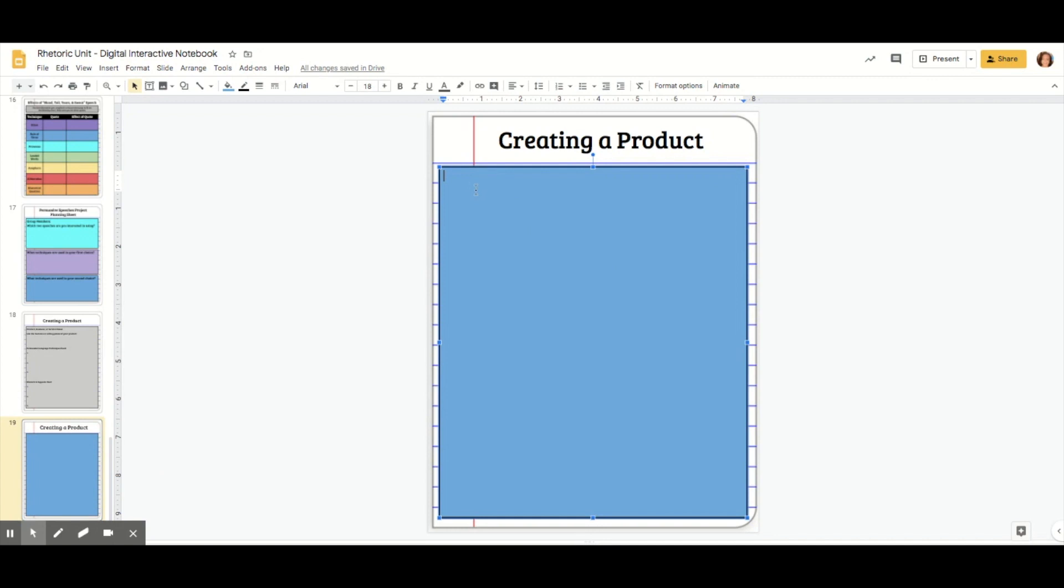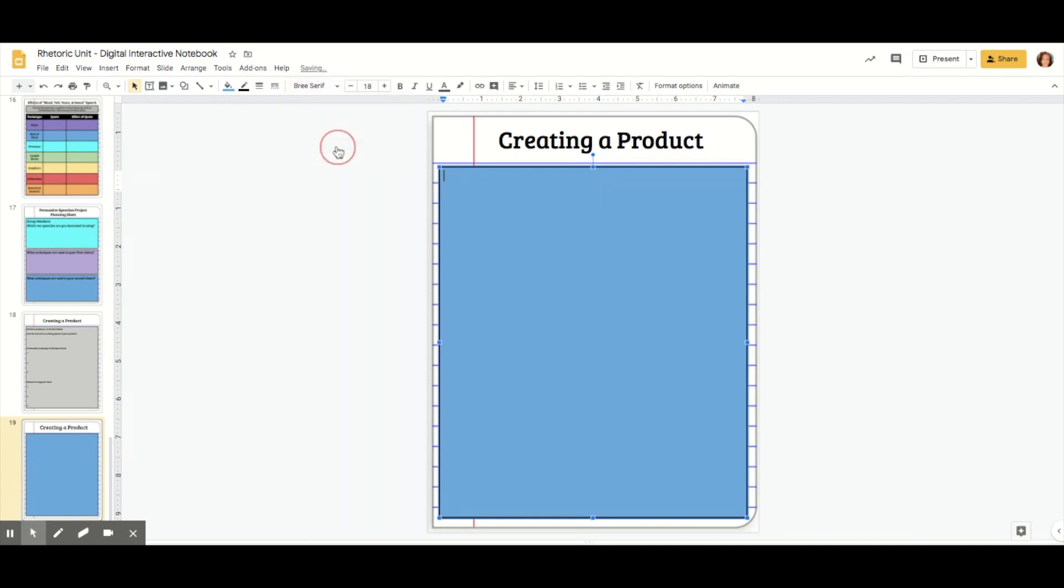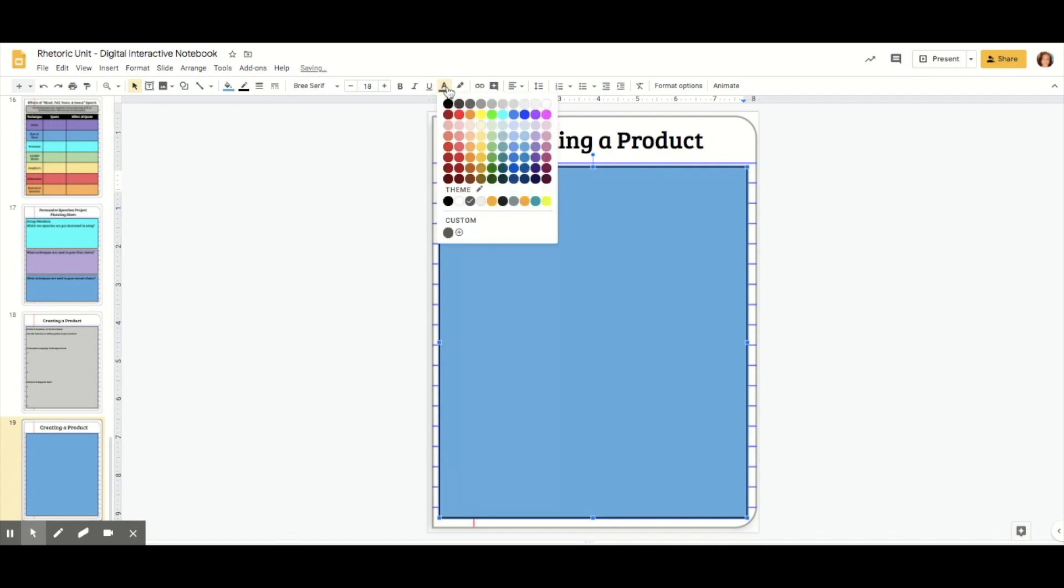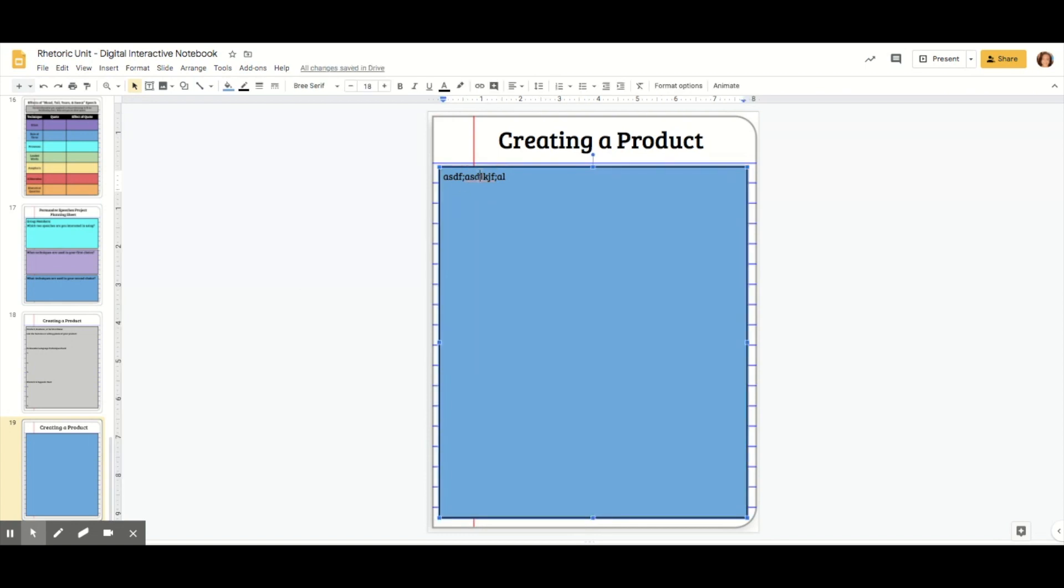Now I also need to change the font and color of my text. I'm going to make it Brie Serif and change the color by hitting black. Now if I type, you can see it's a lot easier to read than it was before.